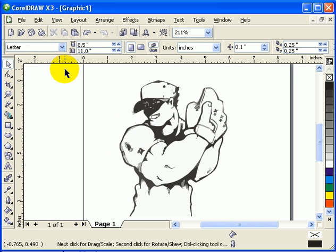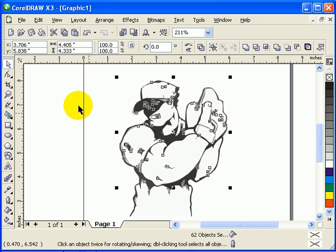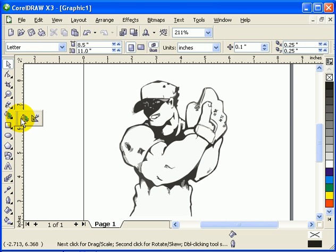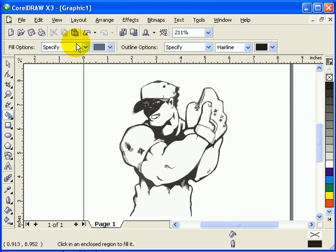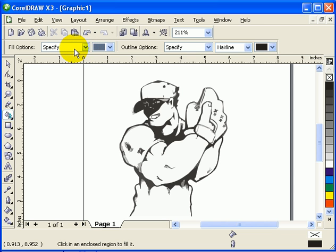What we're going to use here is the Smart Fill tool, which is this one here. When you click on that one, Smart Fill tool options will come out here.